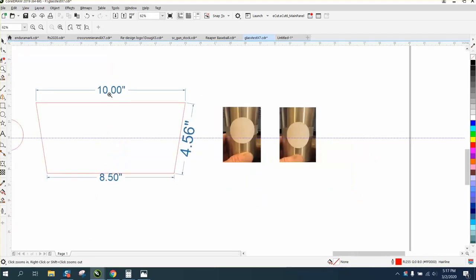So I have my tapered glass, it's 10.5, or 10 inches across the top. The bottom is 8.5, it's 4.6 tall.